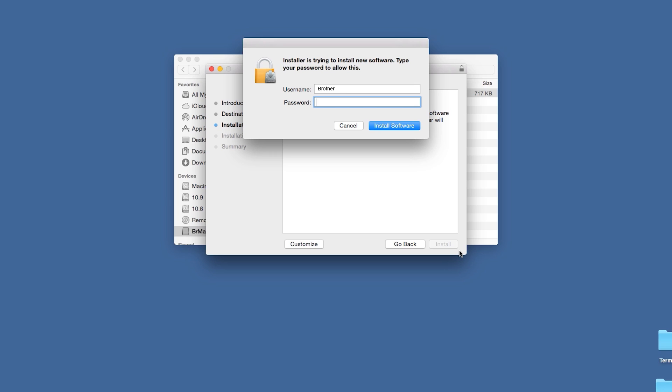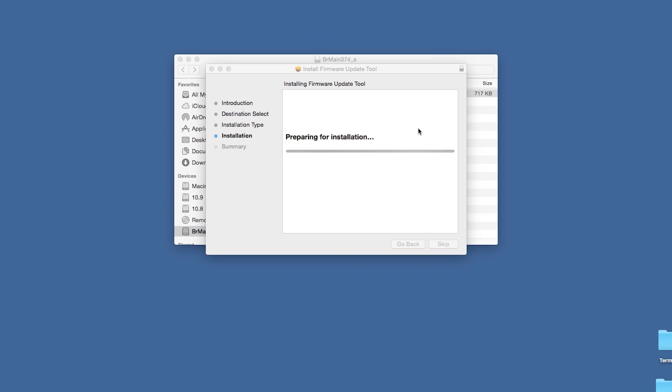If prompted, enter your Macintosh password and click Install Software. If you do not know your system password, please contact Apple or your network administrator for assistance.